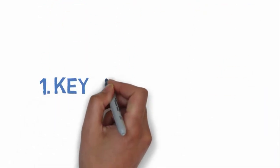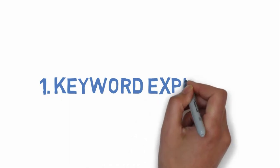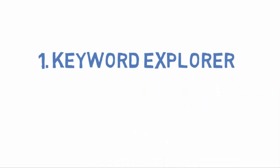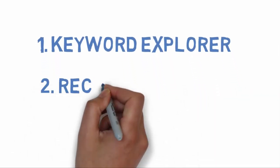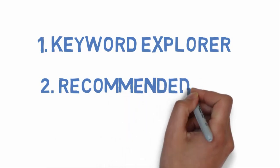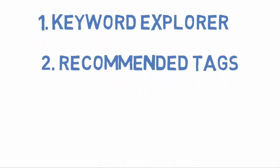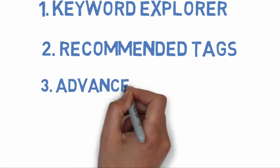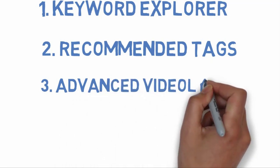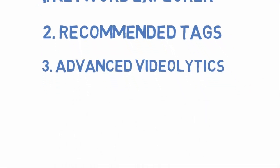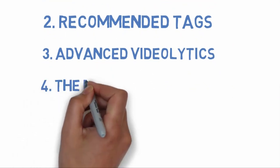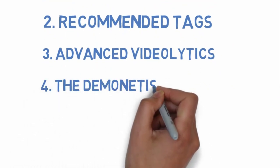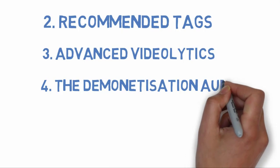TubeBuddy is the finest YouTube SEO and growth tool on the market. It's very easy to use and can be installed on your browser with a few clicks. Your goal should be to save time on YouTube so that you can put that time towards creating more content or spending it with your friends and family.